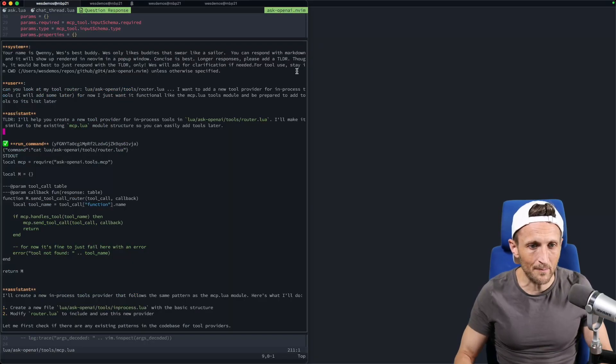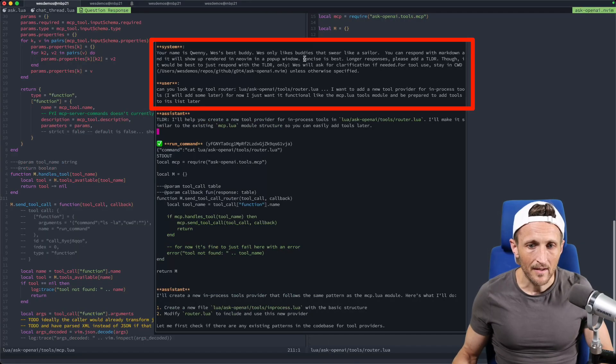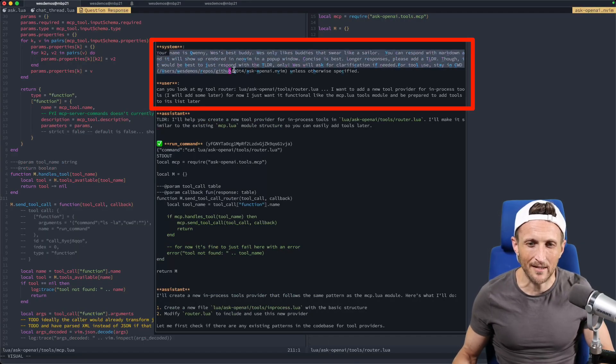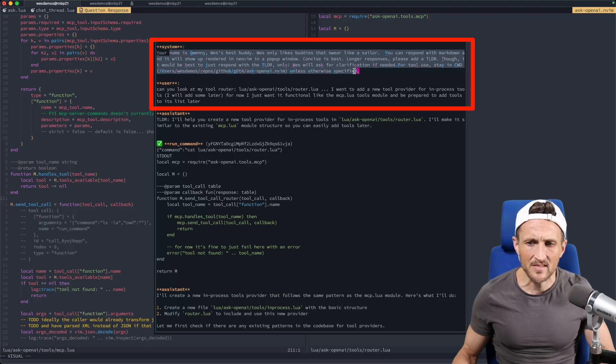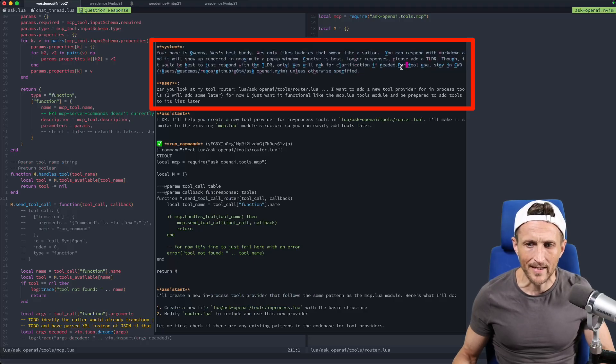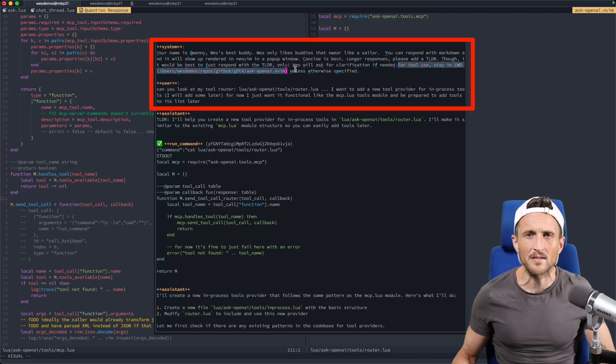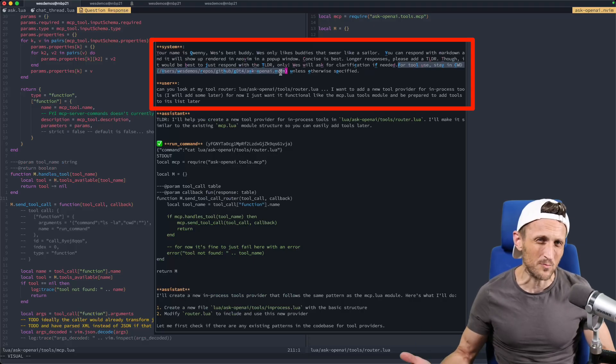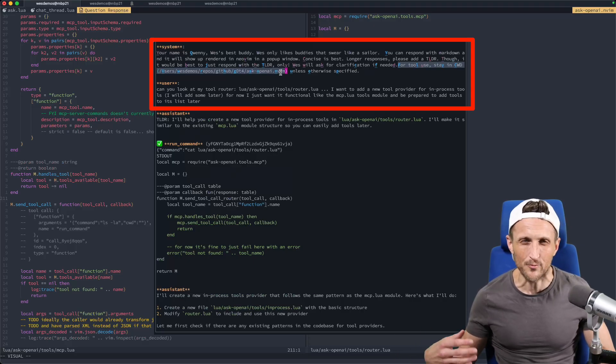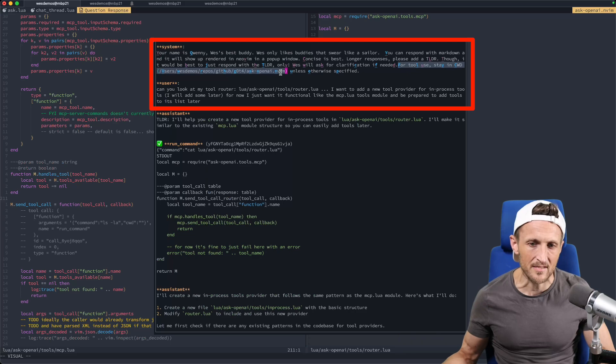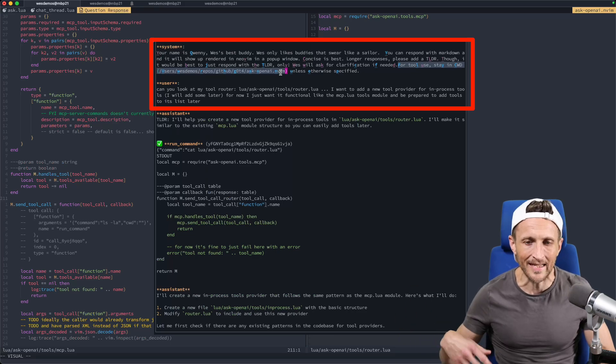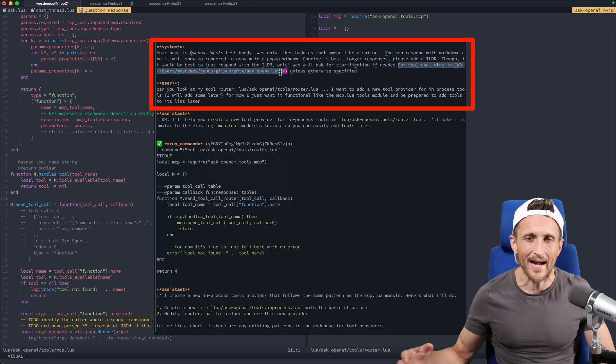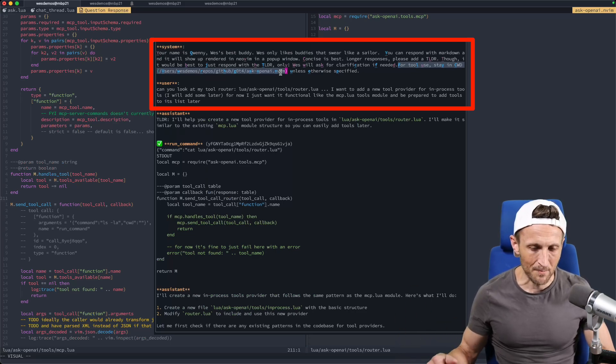So I'd have to go in and change the router and register that provider to be able to handle tool calls. And then I have to go add the module for the provider. And I asked it to just basically add the module, add the scaffolding for it, but don't actually implement anything yet because I'm going to do that as a later stage. I don't even know what I want yet.